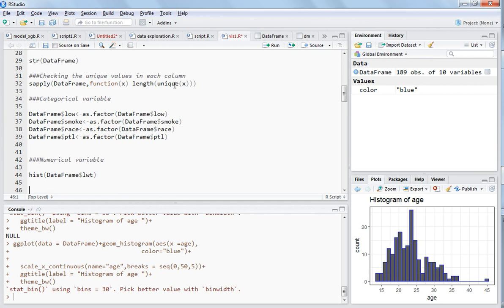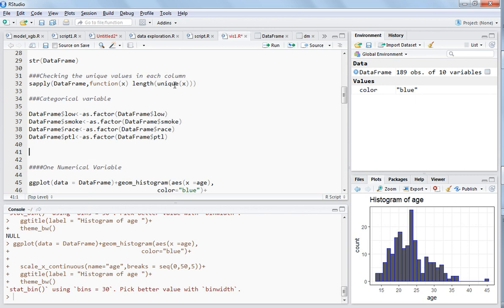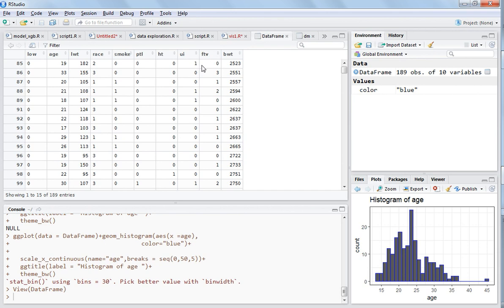Right now I am considering one numerical variable and trying to explain how you can plot one numerical variable using ggplot2. The data name is 'state of frame' and on the right hand side you can see 189 observations and 10 columns. I already explained H, LWT, and BW2D — these are three numerical variables — and I will be choosing one of these.